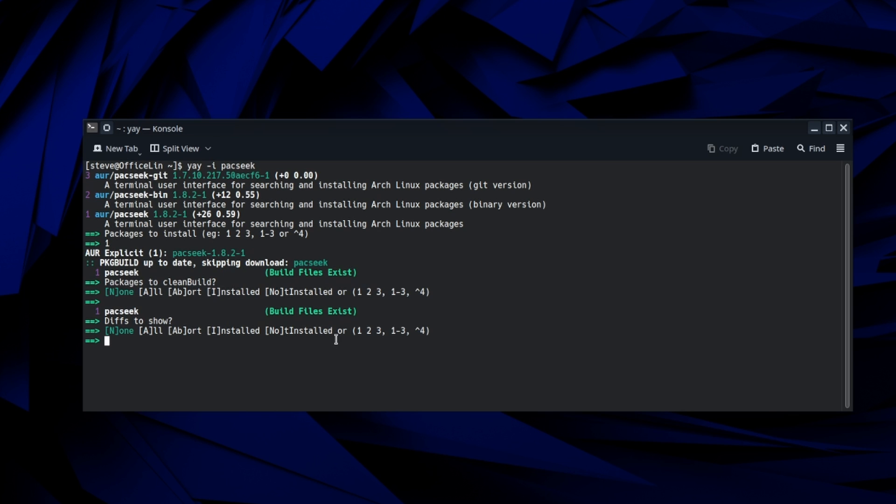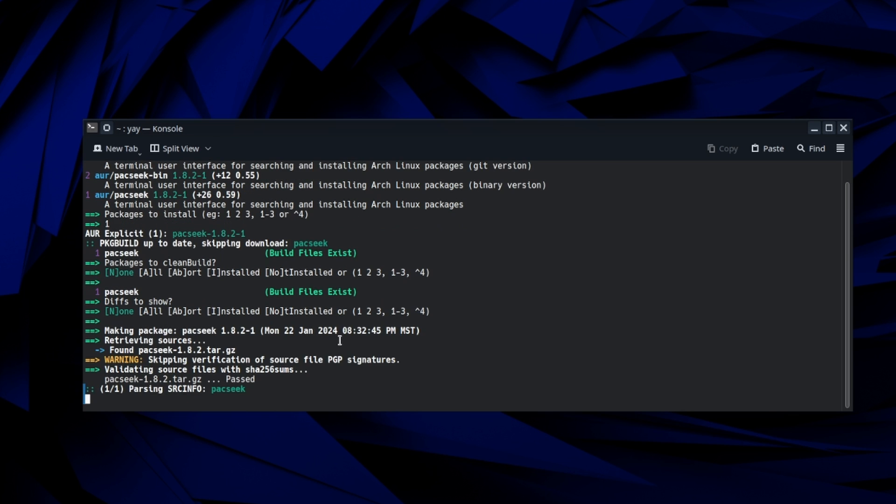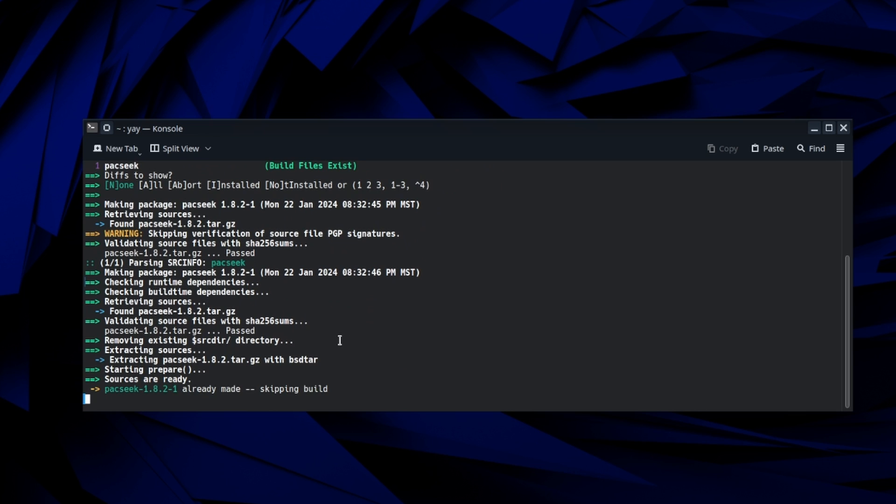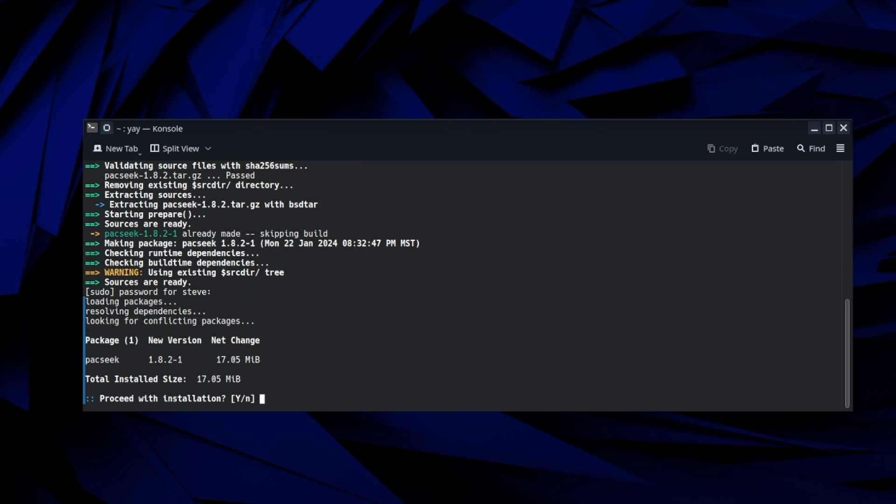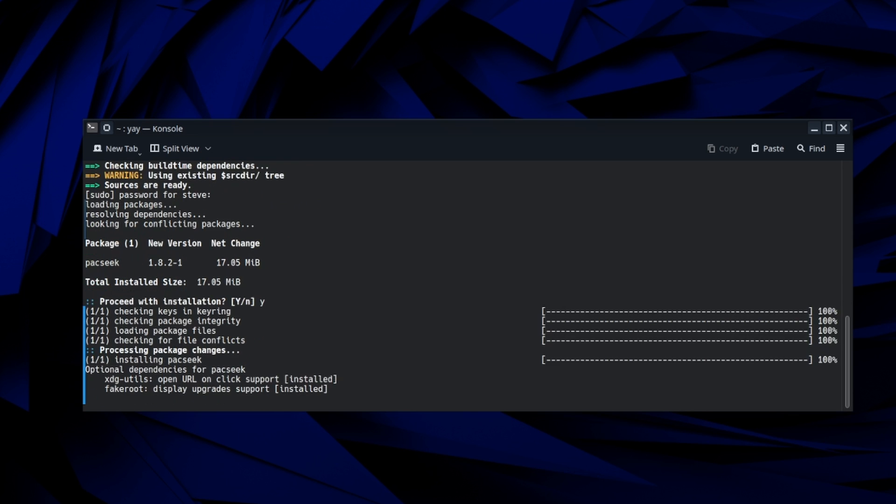We're going to hit enter, enter, and then type in our password and then hit yes to proceed with the installation. And that's it. It's installed. We can close this down.